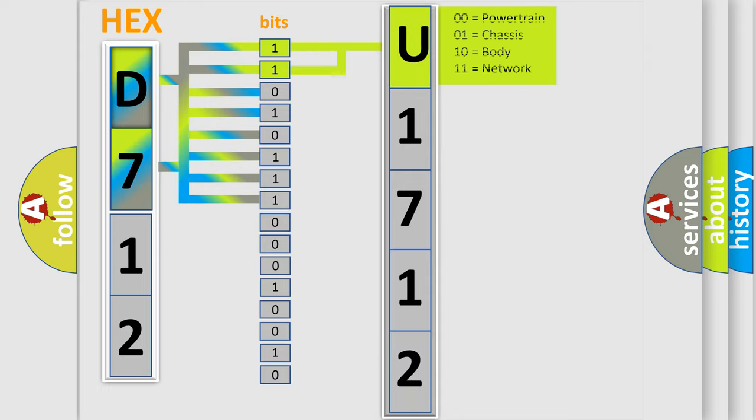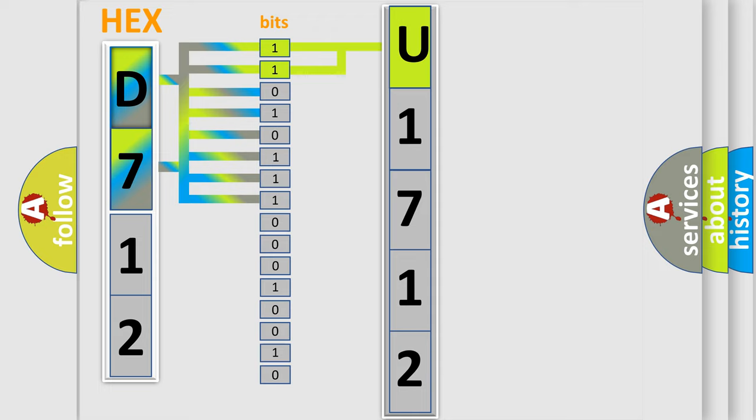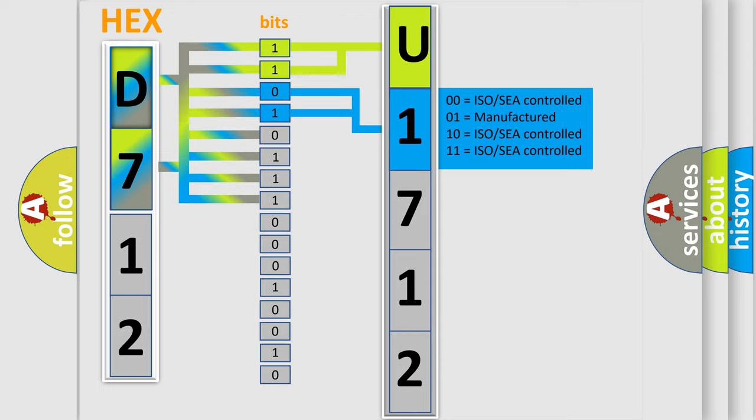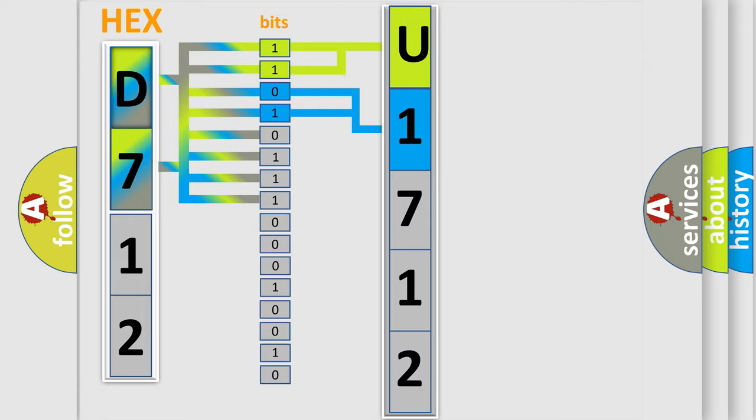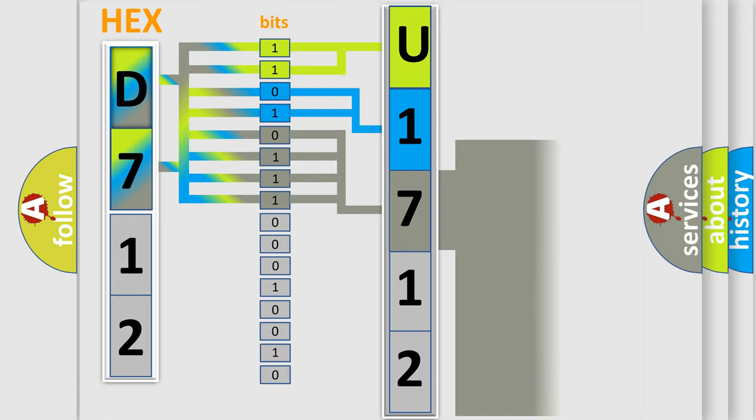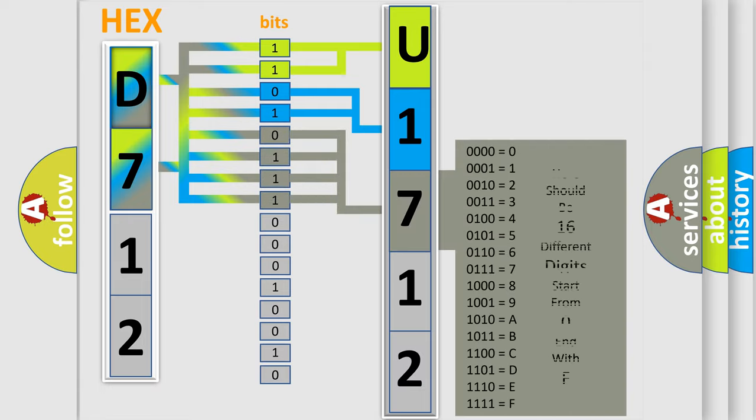By combining the first two bits, the basic character of the error code is expressed. The next two bits determine the second character. The last bit sequence of the first byte defines the third character of the code.